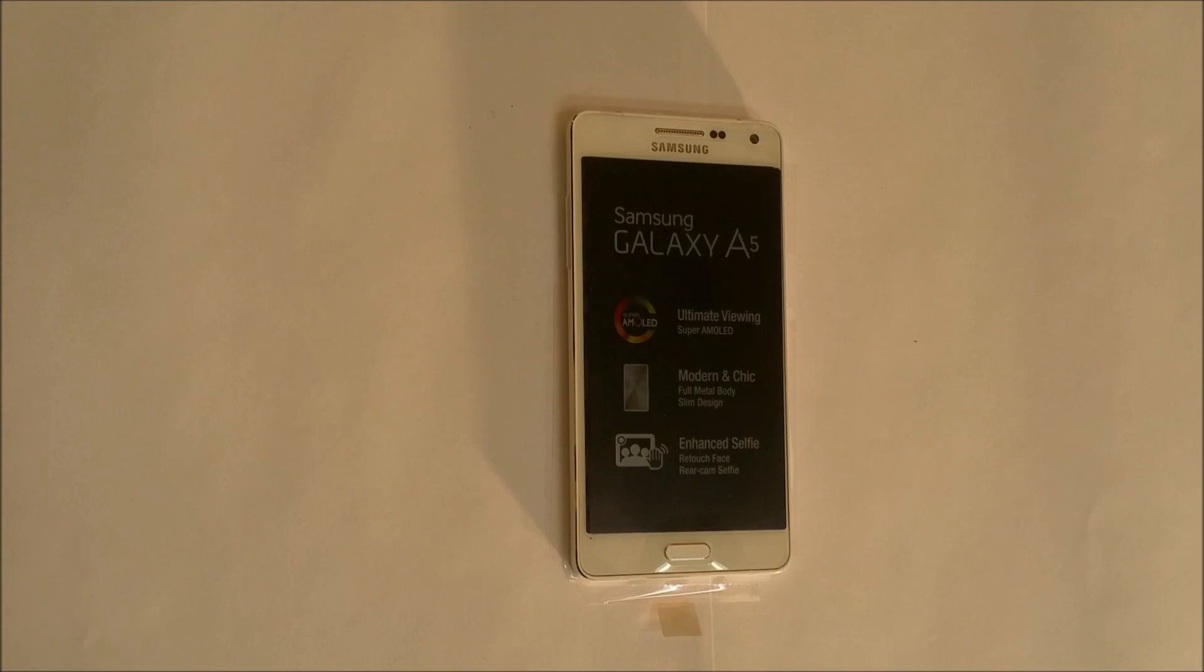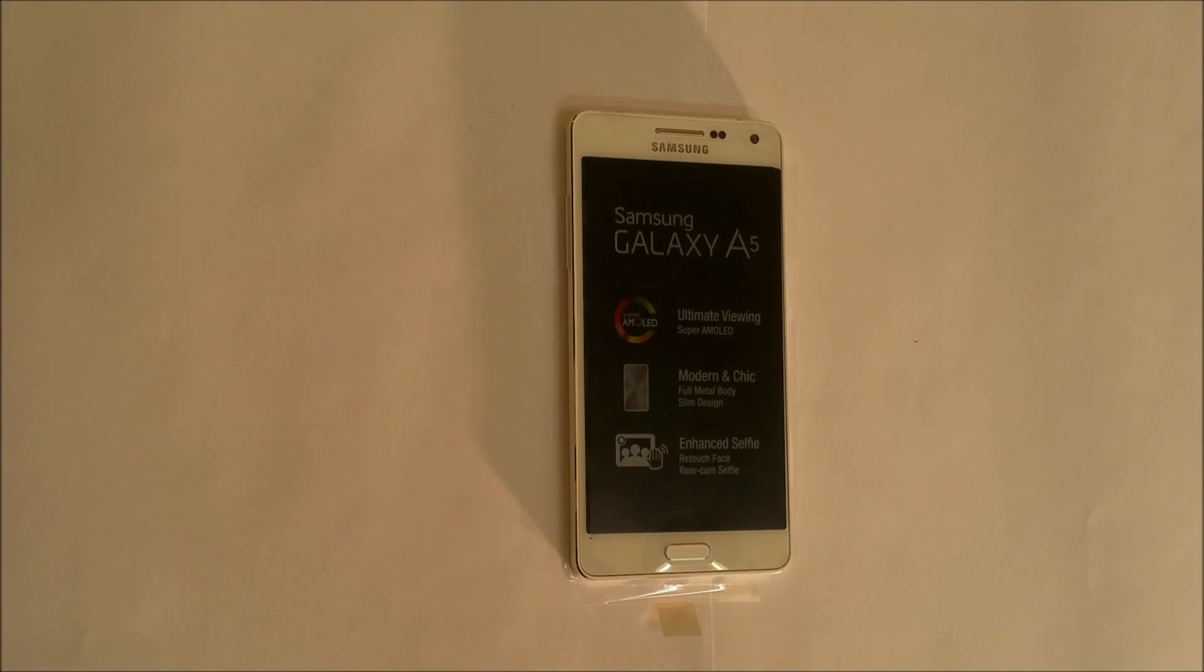Hello everyone, in this video I'm going to be showing you how to factory reset your Samsung Galaxy A5 back to factory settings.